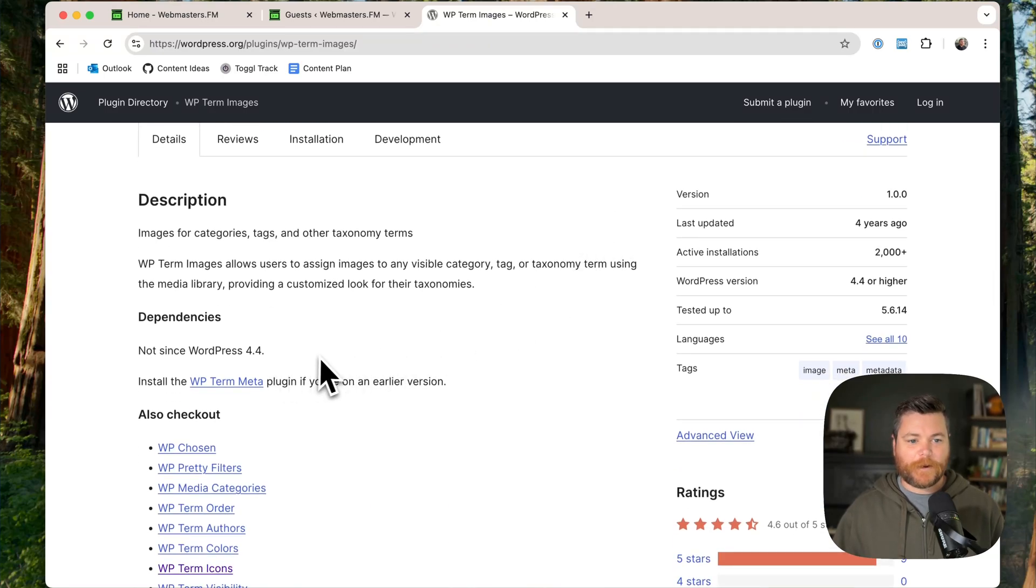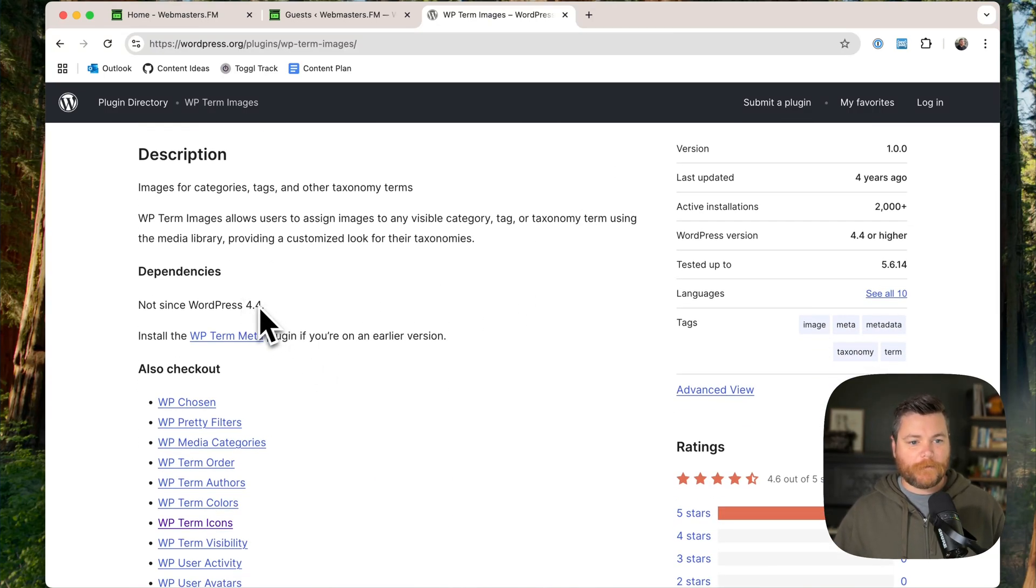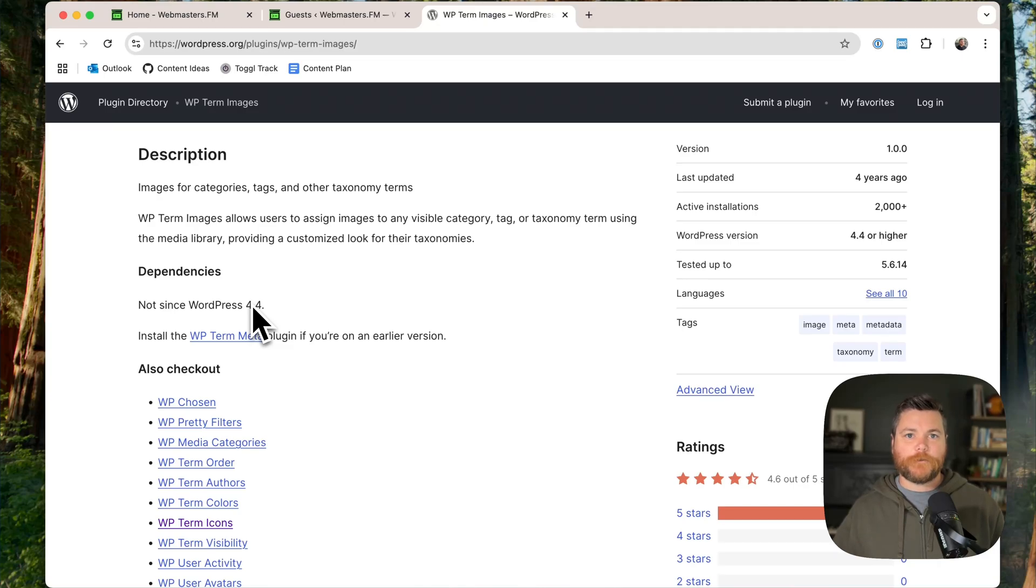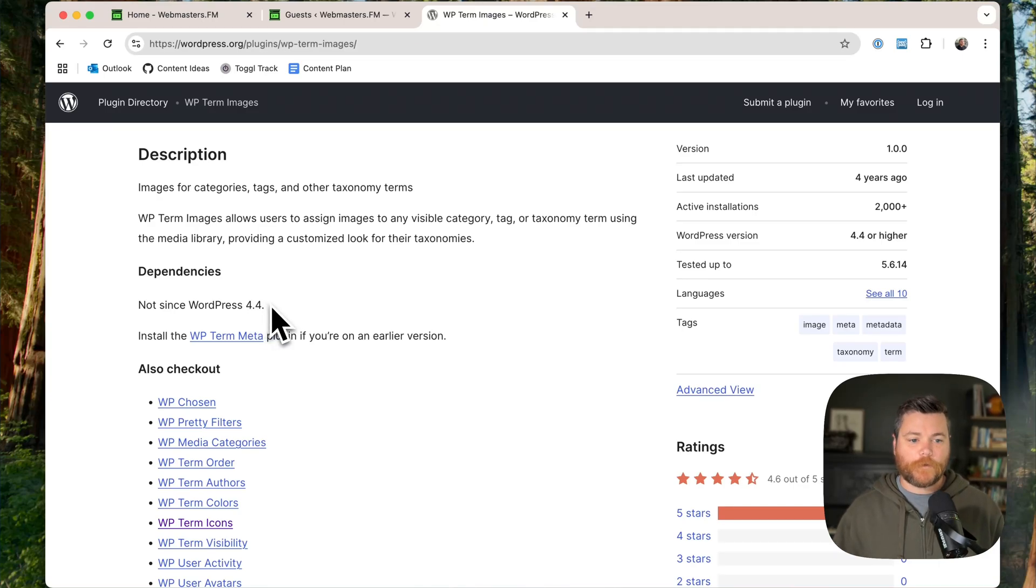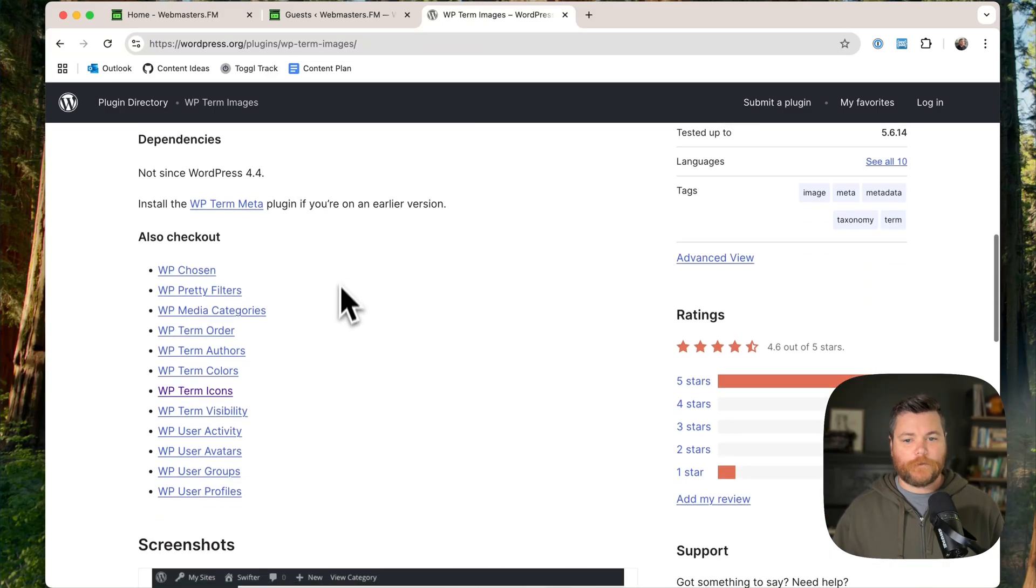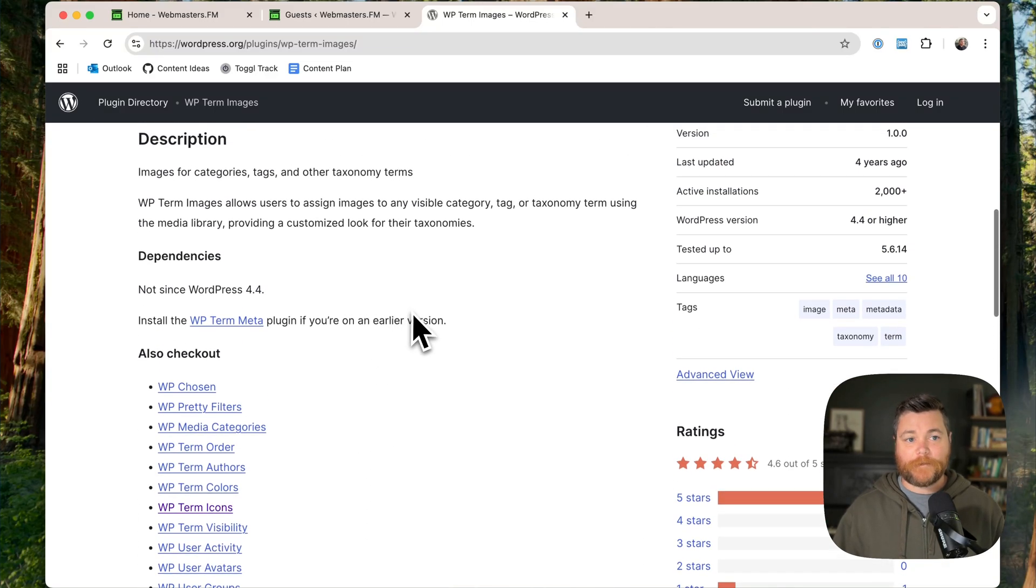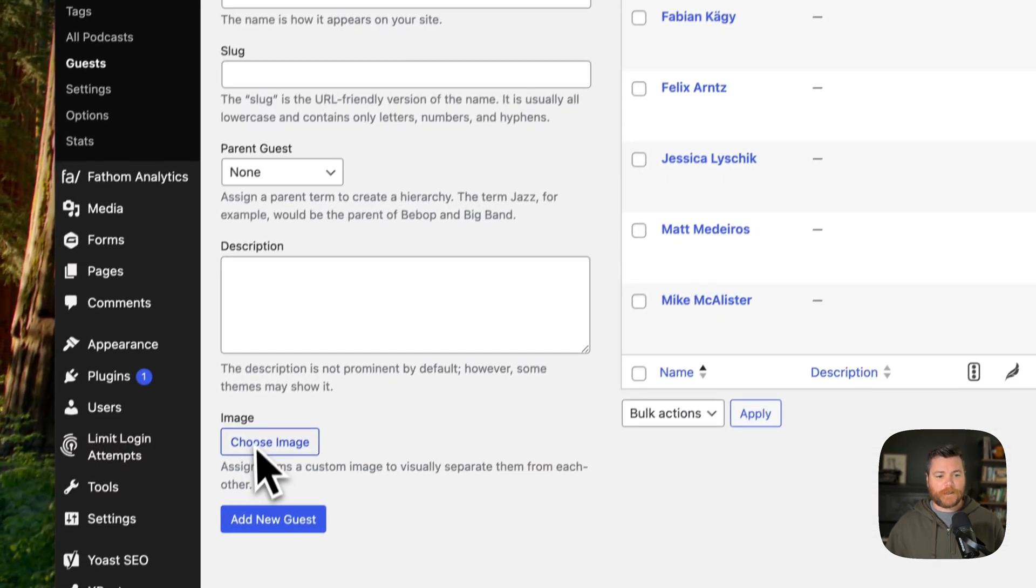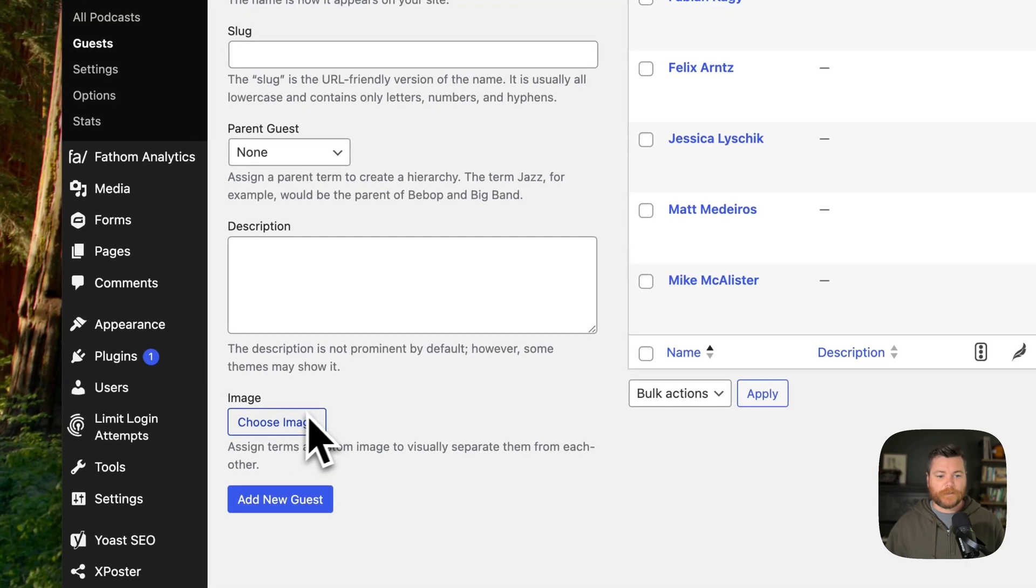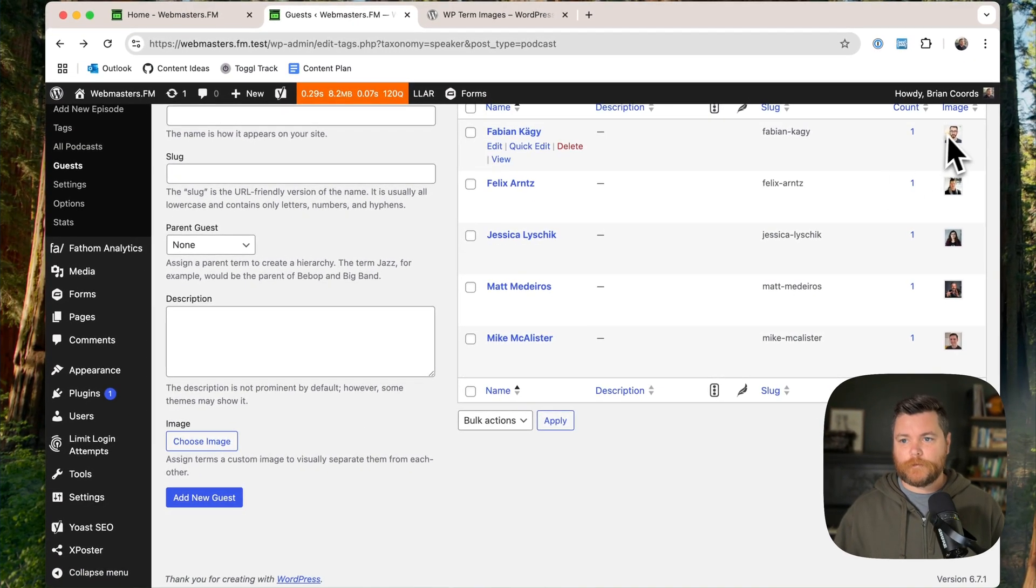This kind of came around from the WordPress 4.4 era where there was no custom fields and custom metadata on taxonomy terms, and that became part of core. So this was like a bunch of plugins that kind of worked for that. So I installed it. It worked pretty fine. It basically gives you a little image field that you can add to show on your taxonomy.